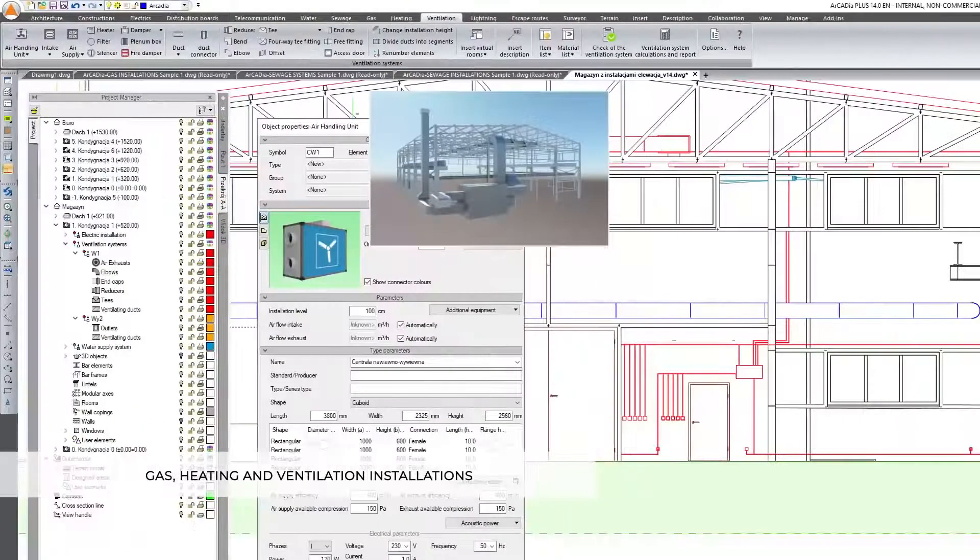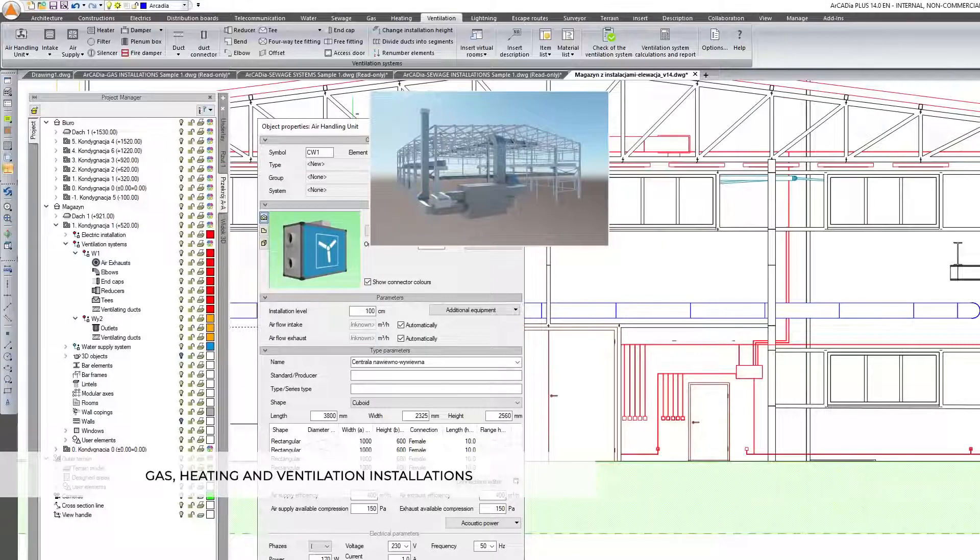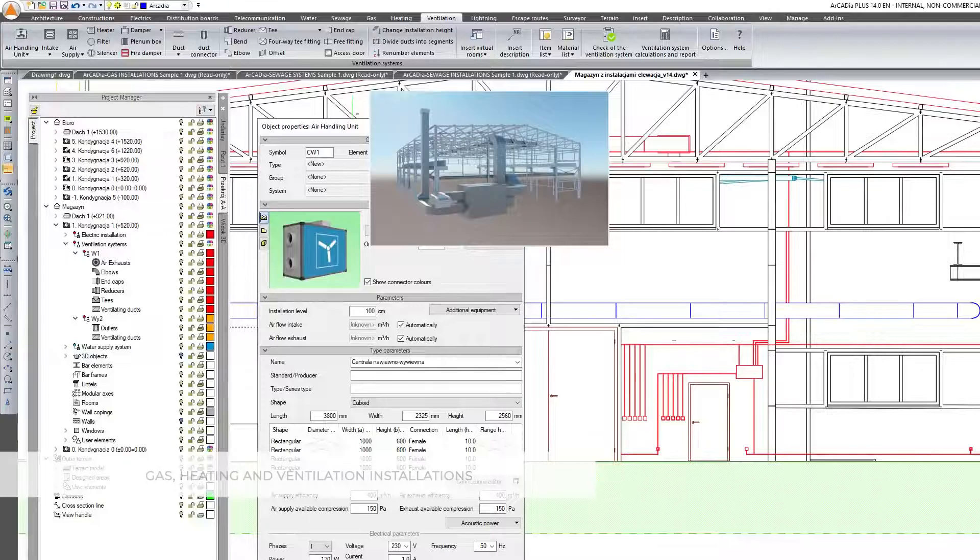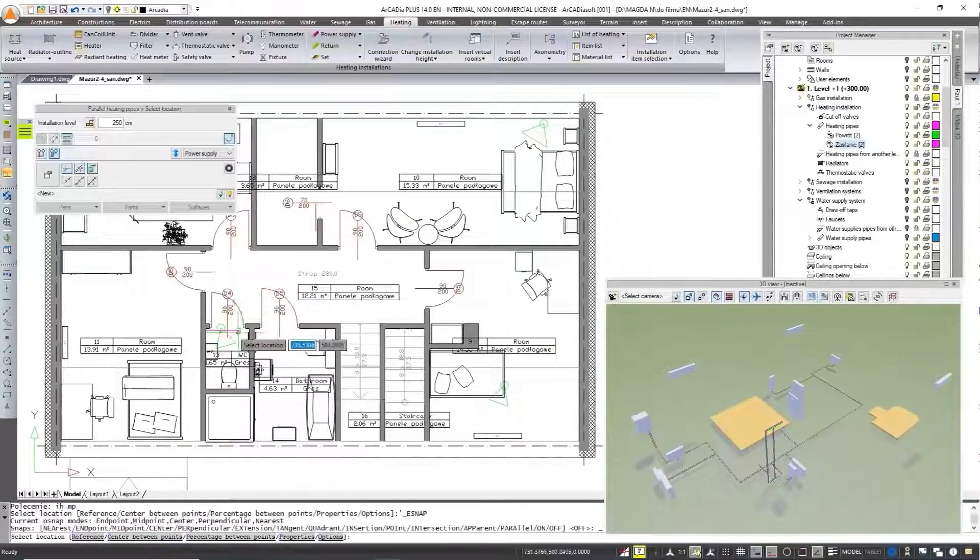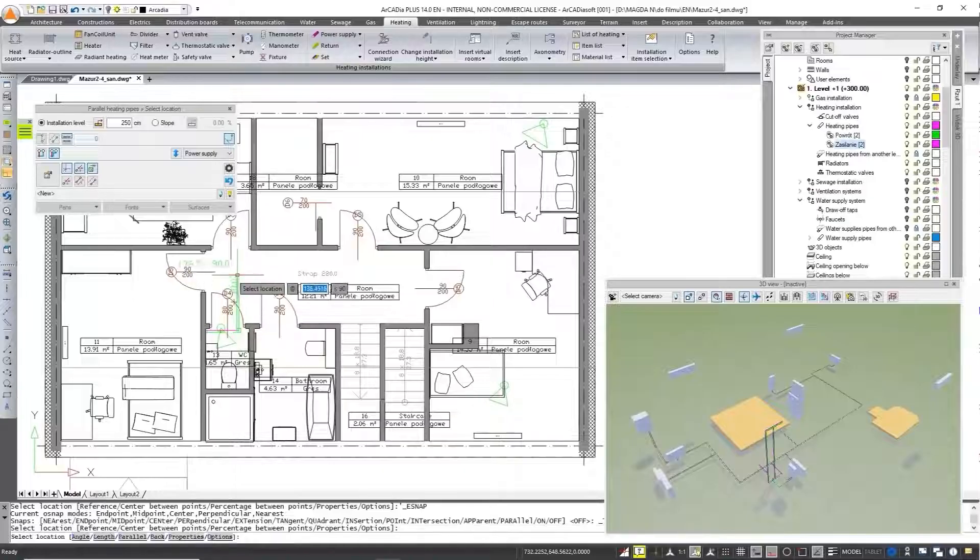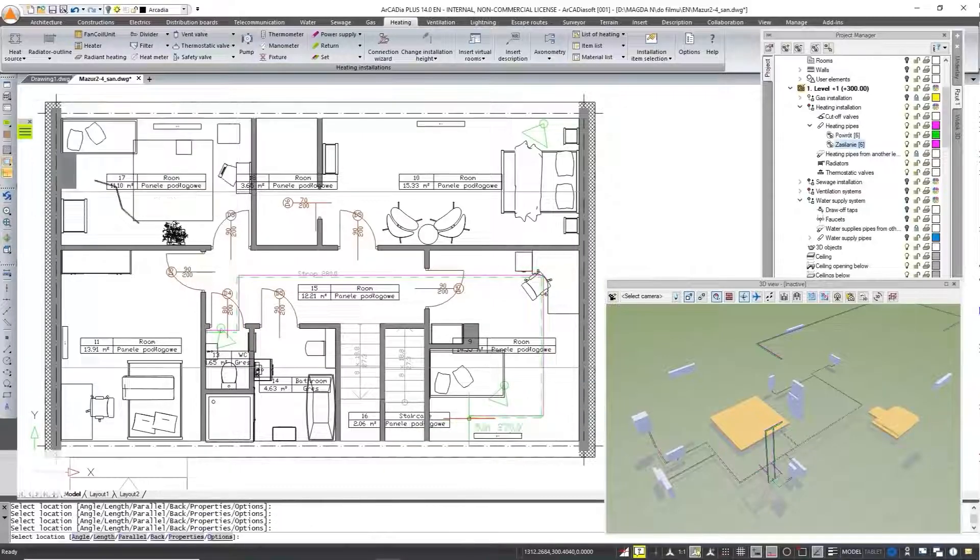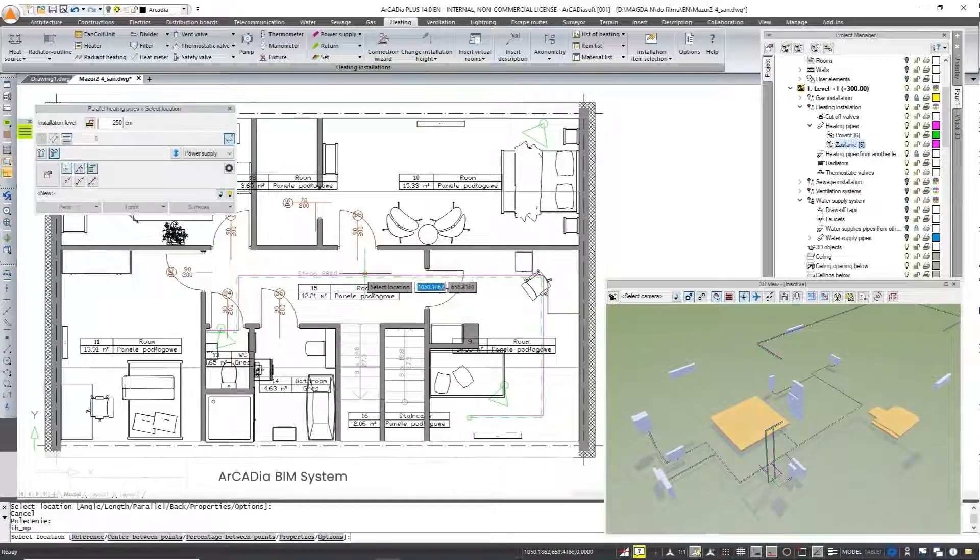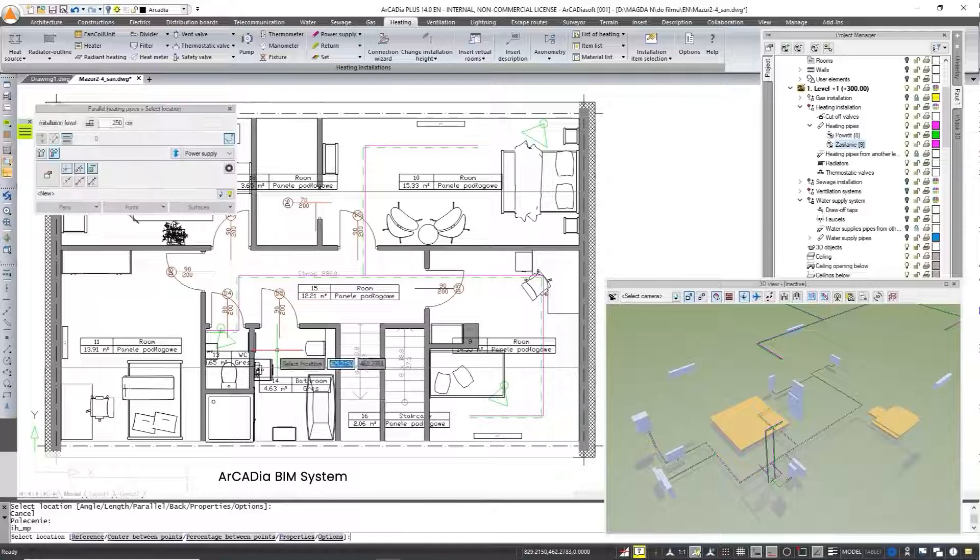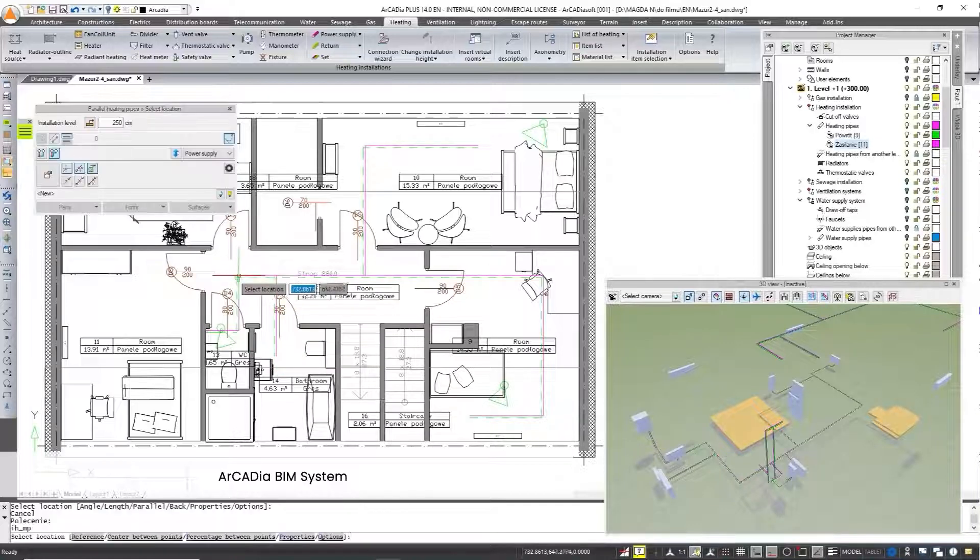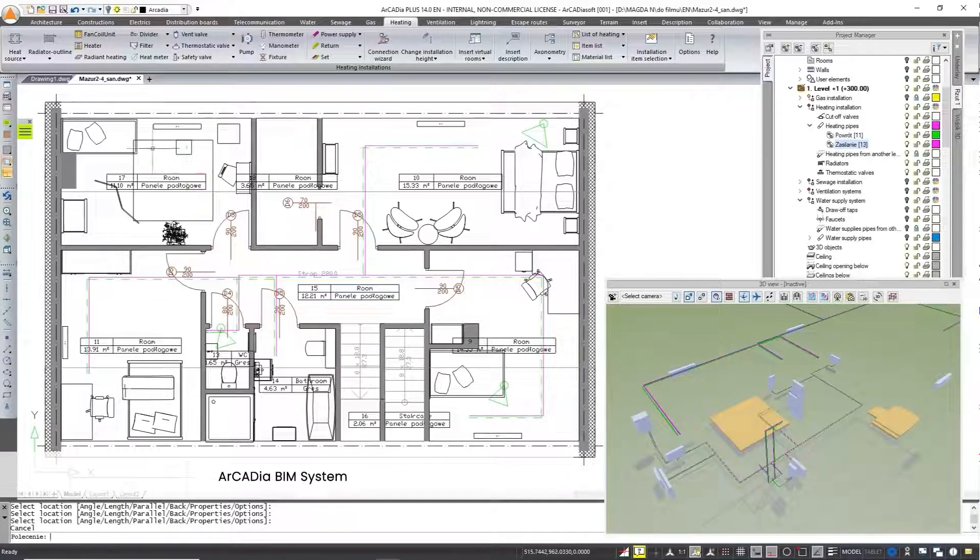Arcadia BIM is a very practical tool that can be expanded according to your needs. You can buy only the basic module that will allow you to draw the entire building with all installations inside the building, or expand it with additional modules that will significantly expand the program's capabilities.